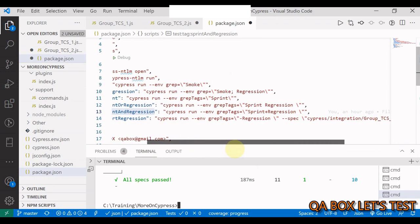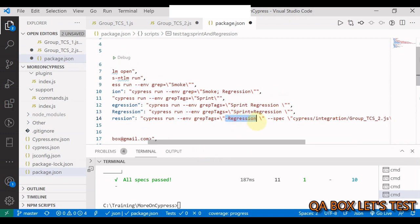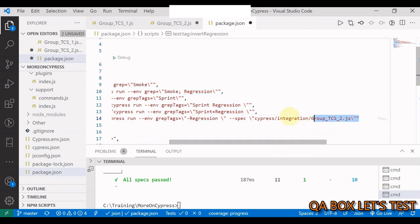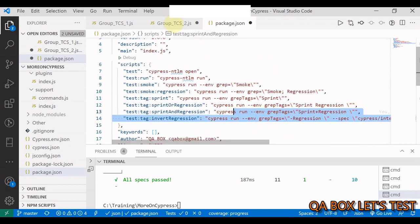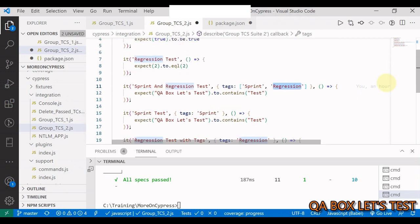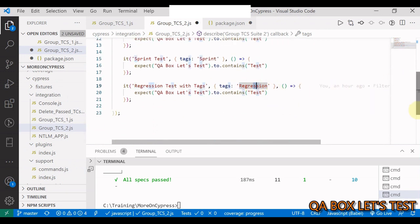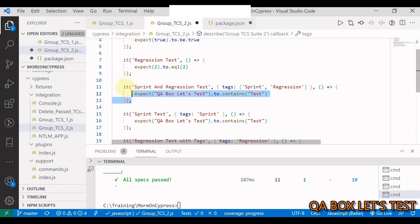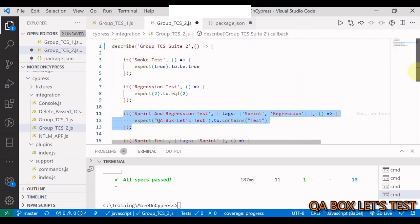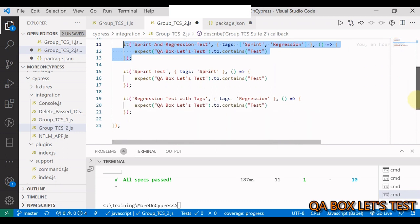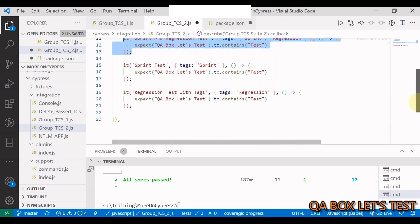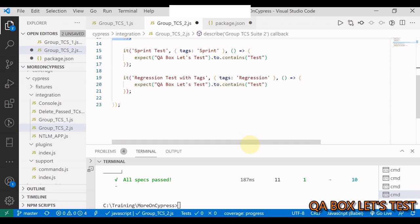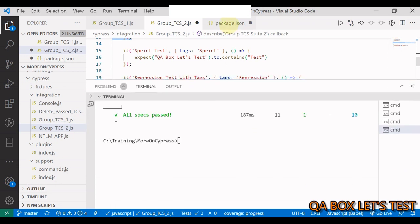The last command is invert tags — run all test cases except those tagged as regression. This time we limit it to just one file using --spec. That file has five test cases; two have the regression tag and will be skipped, so three should be executed.